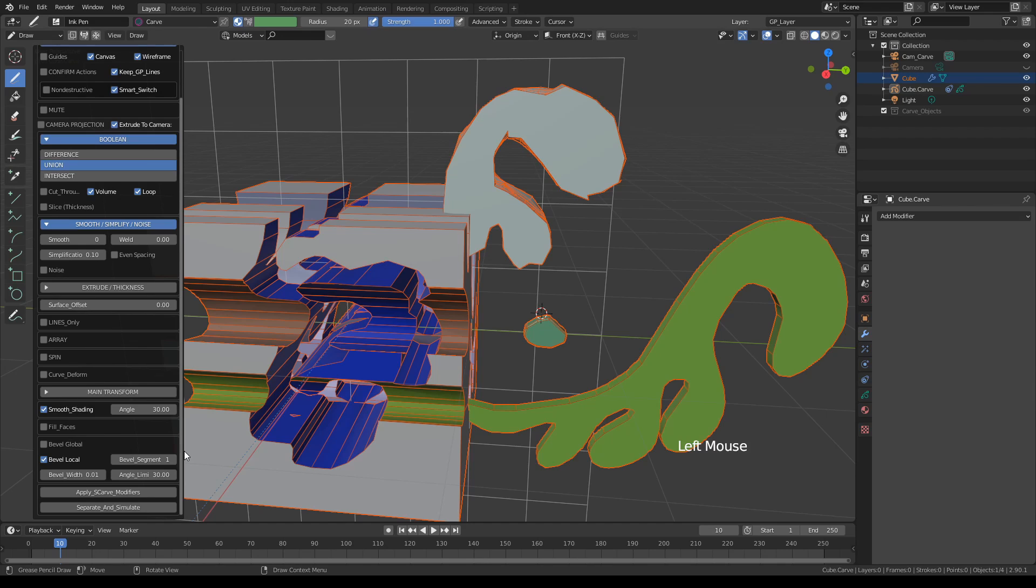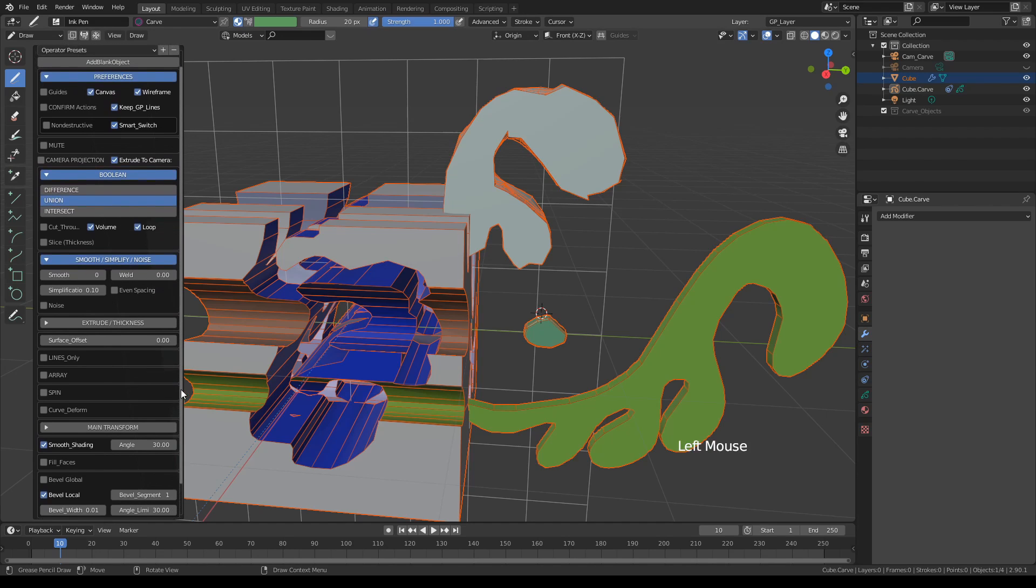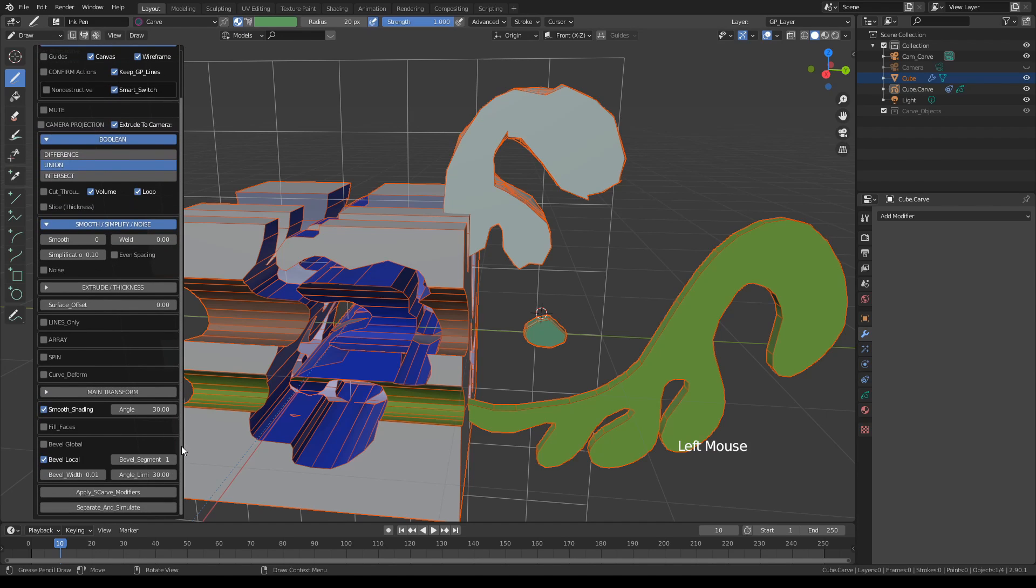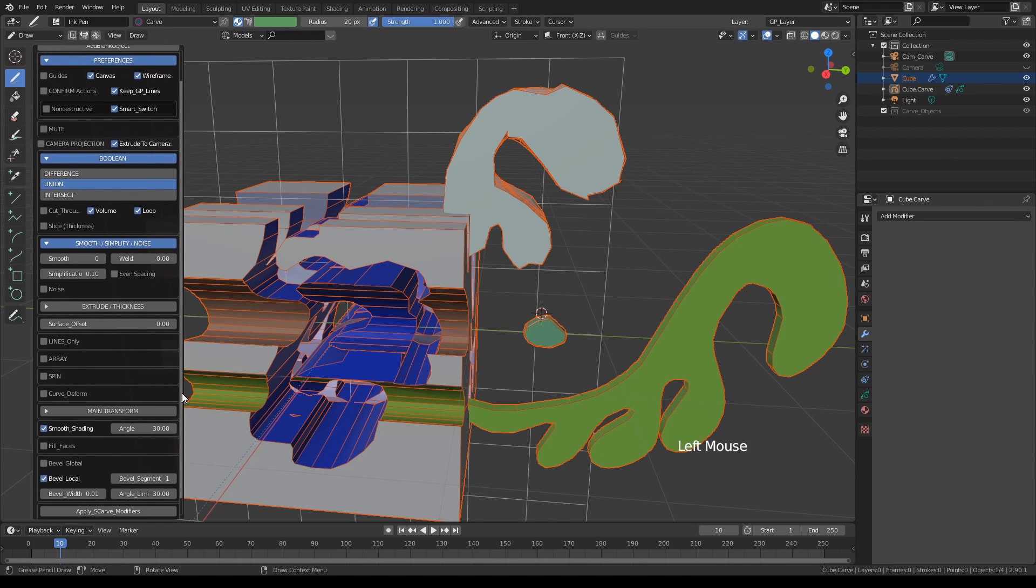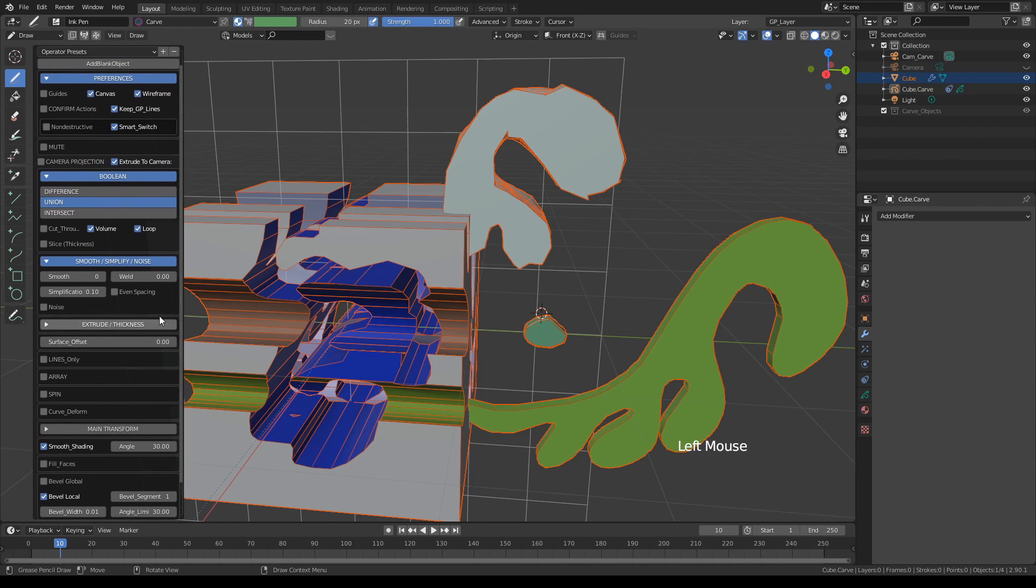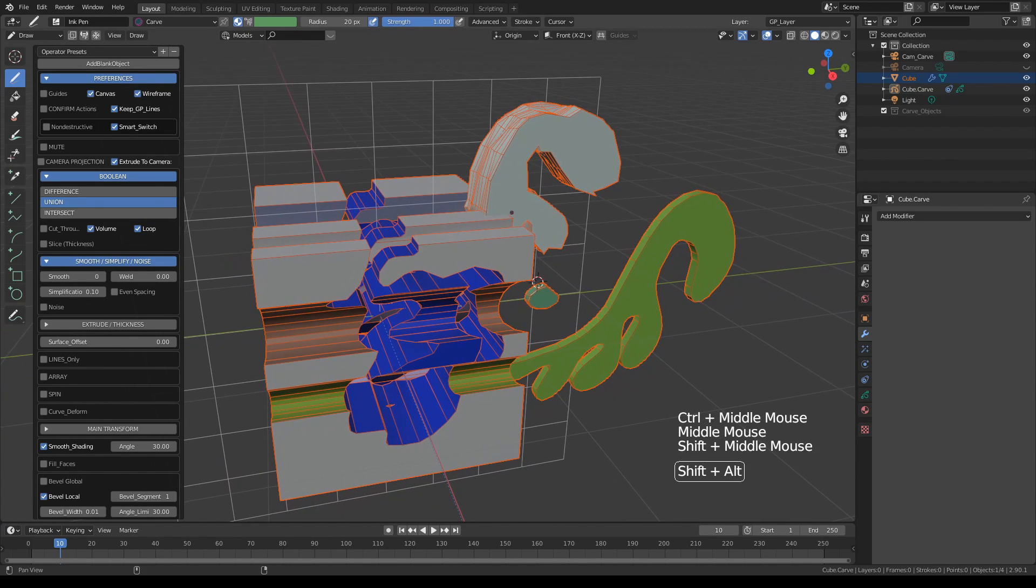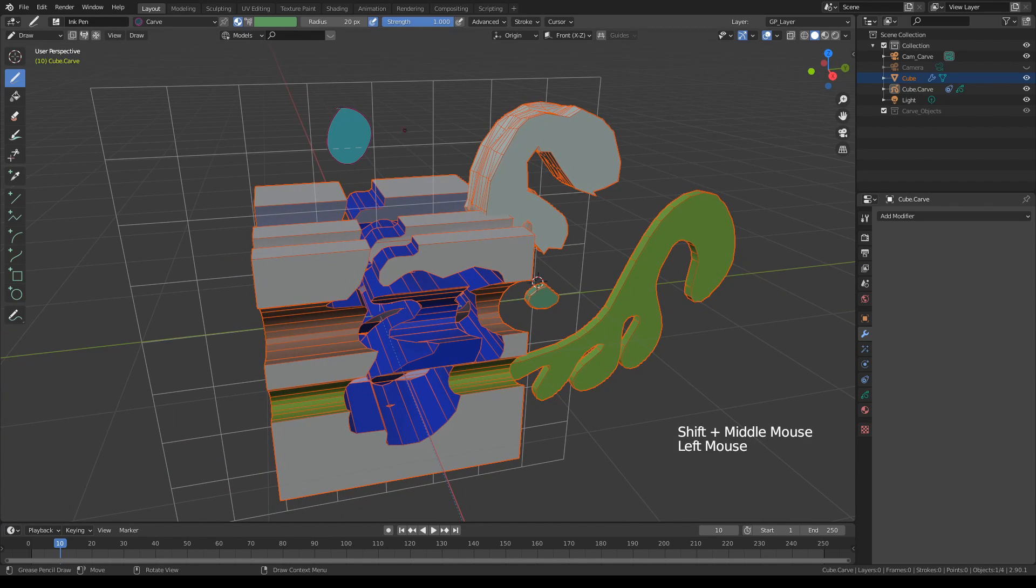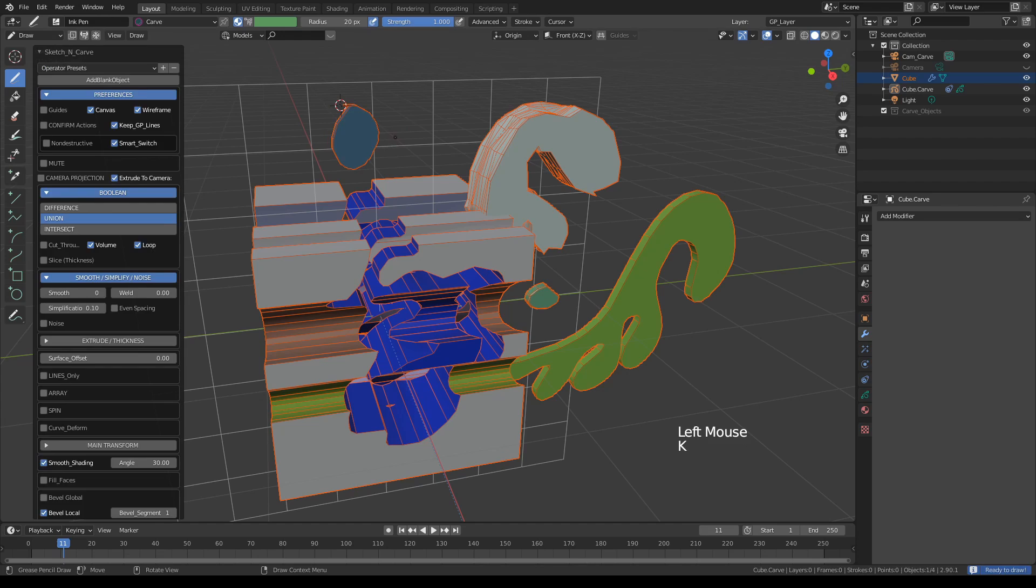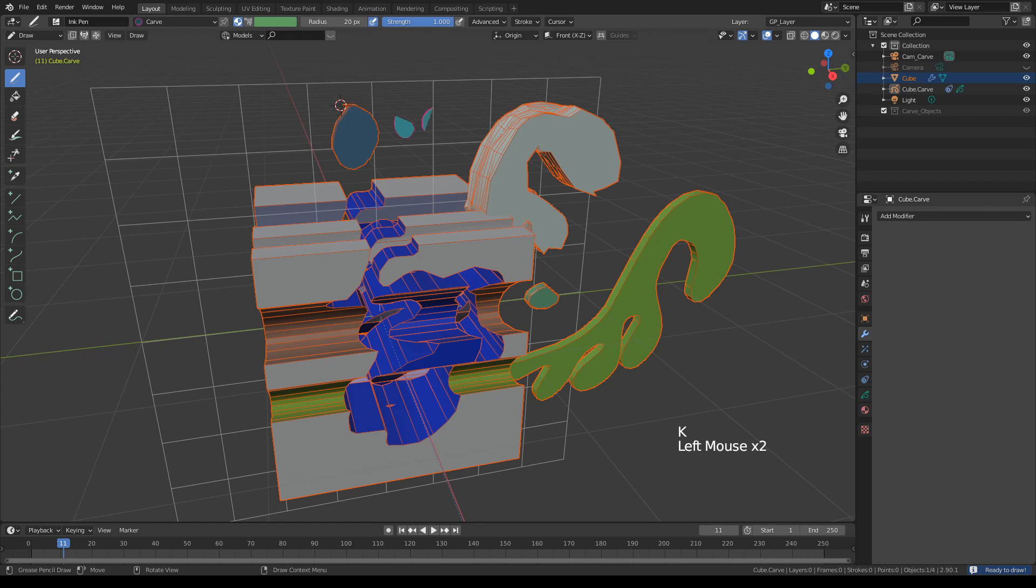Let's see. We have some other buttons down here, but we'll talk about those later. This 'apply s-carve modifiers' is actually relating to the non-destructive workflow. So far, as you probably noticed, we are working in the destructive mode—everything we do stays.